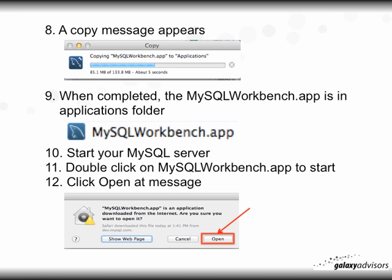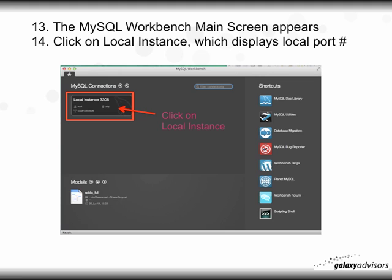You'll get a message asking if you're sure you want to open it — the answer is yes, click Open. On step 13, the MySQL Workbench main screen appears as shown here. Then click on the local instance, which displays the local port number, and that will bring up additional information for you to use the databases and data sets.